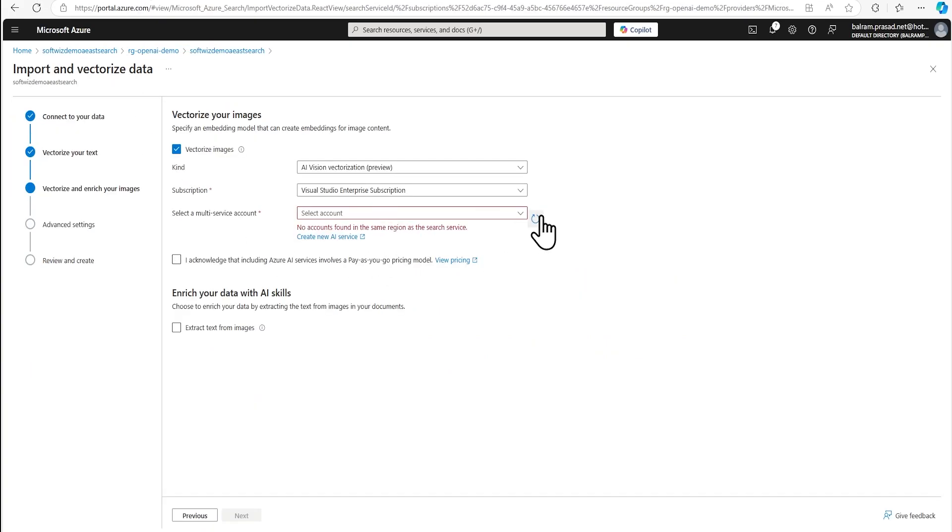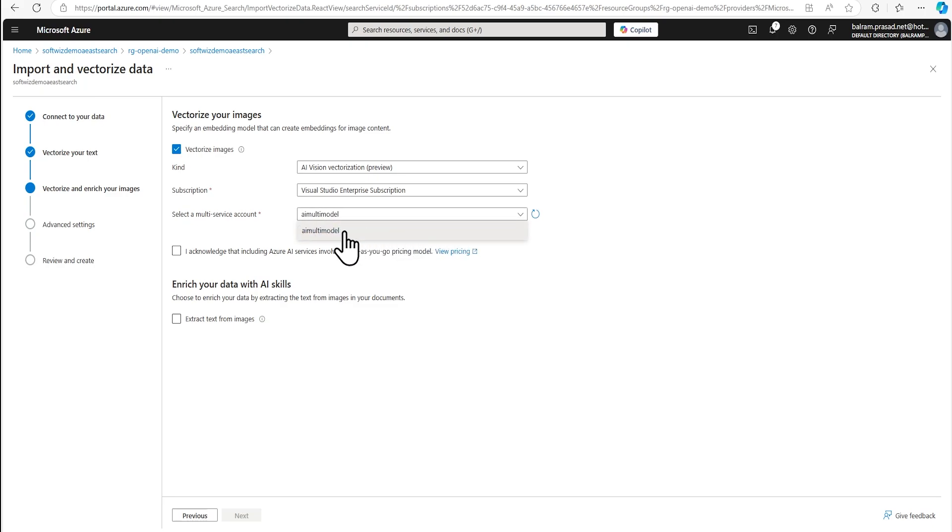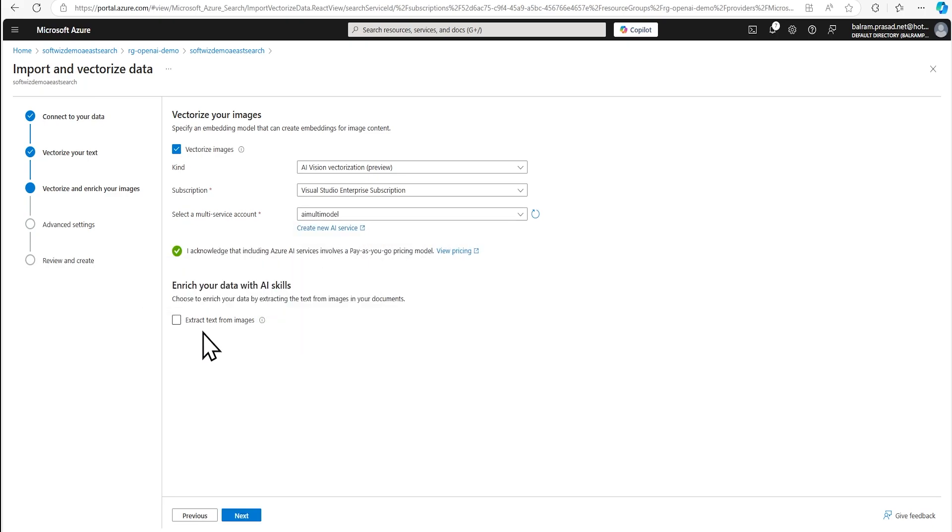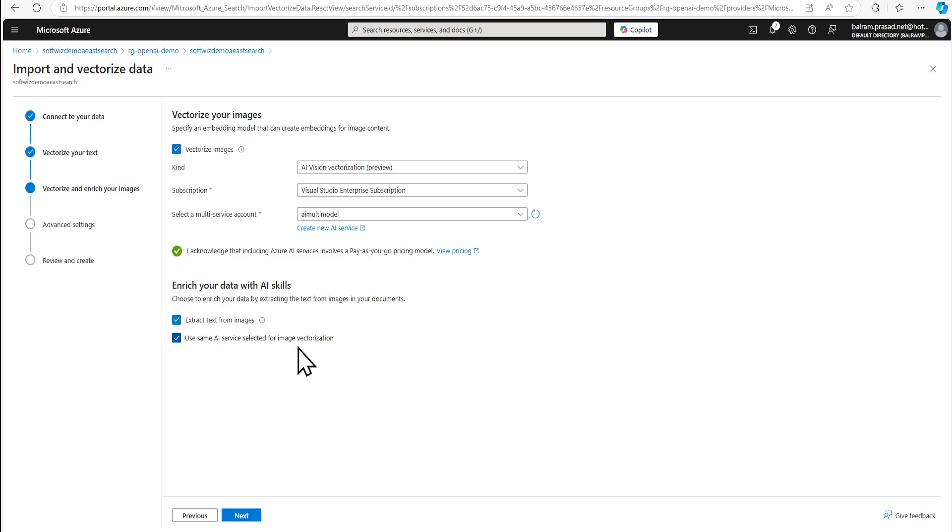But for now, I'm going to refresh this and I'm going to select that. If we wanted to do, we can extract our image from text from images. So let's do that one. We are going to use same whatever we attached, that same model for detecting that.